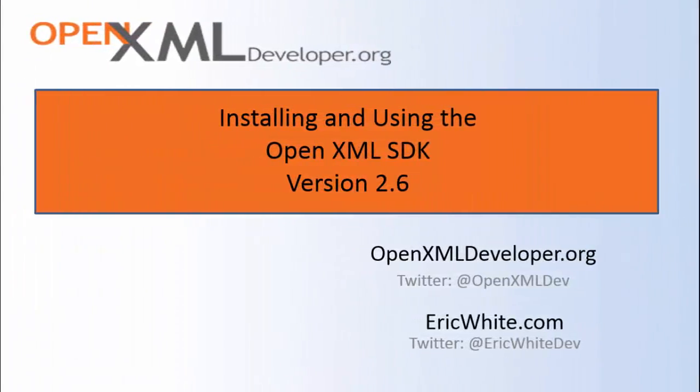Hey friends, this is Eric White with OpenXMLDeveloper.org. Today I'm going to give you the short and sweet screencast on installing and using the OpenXML SDK version 2.6.